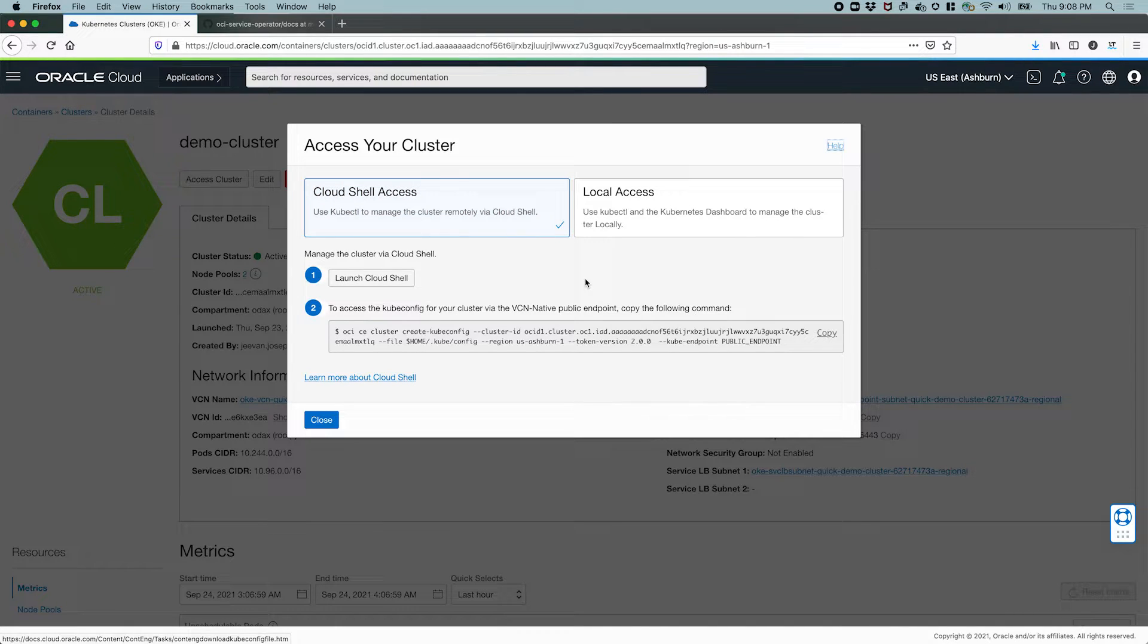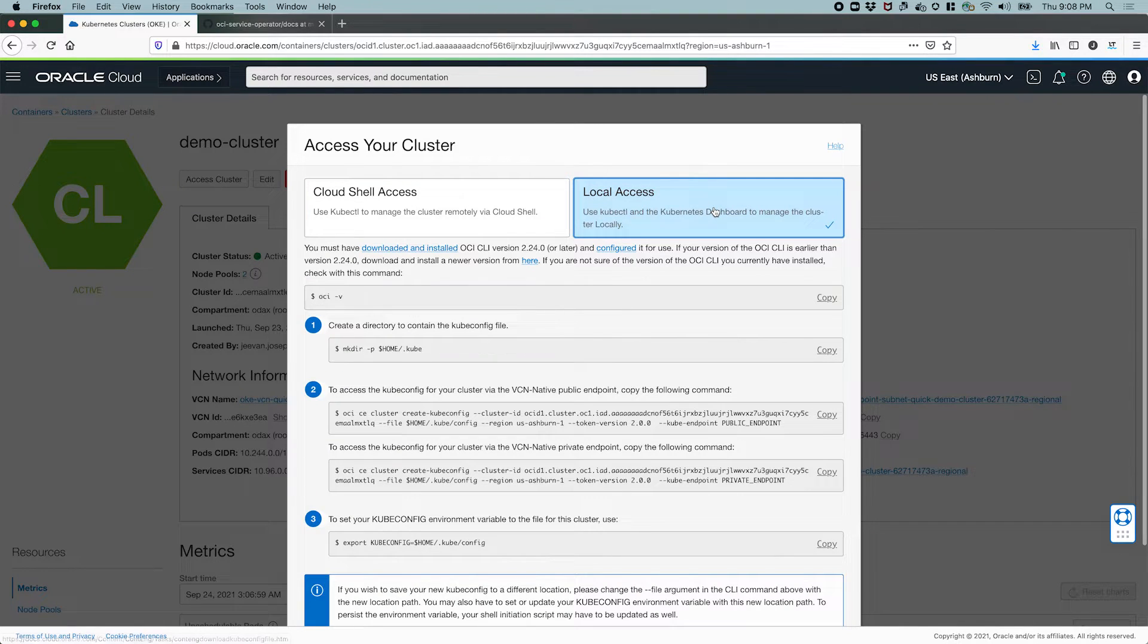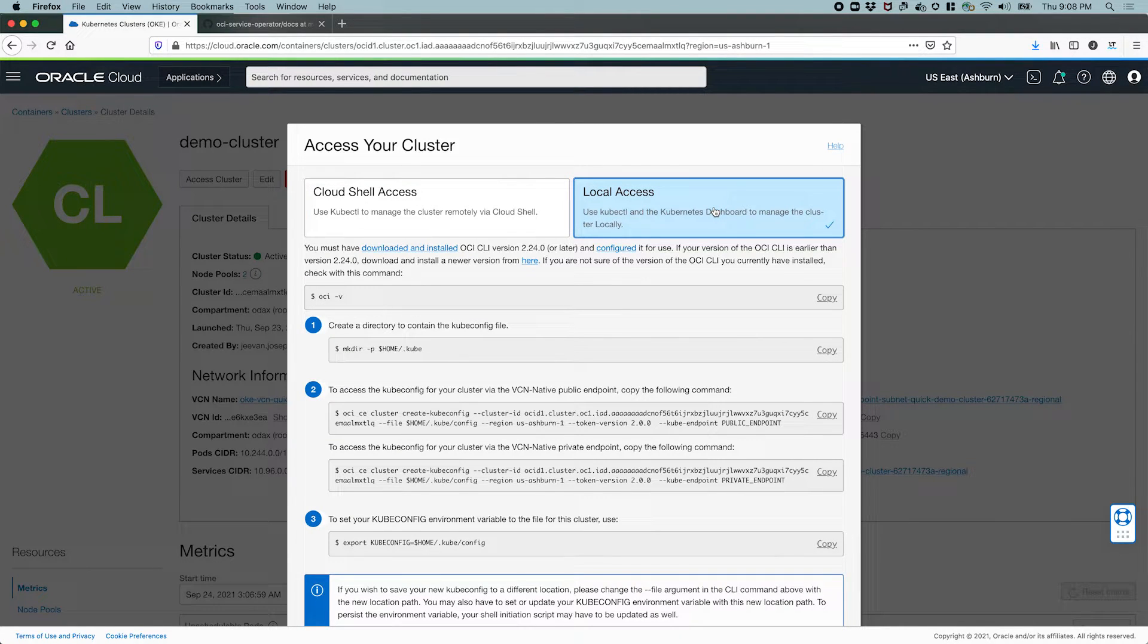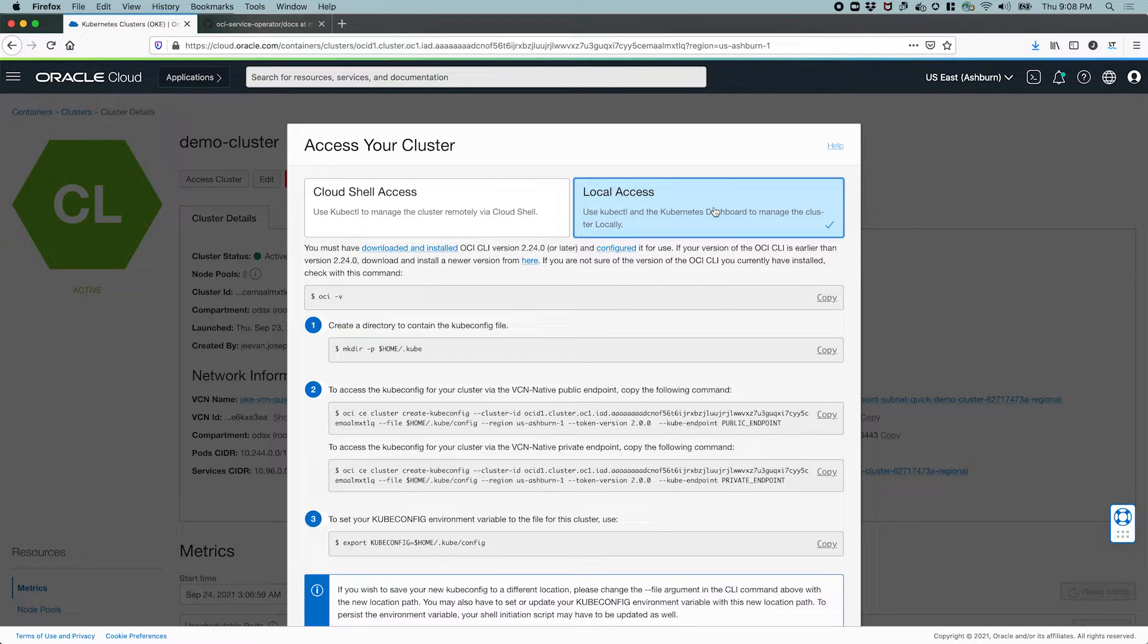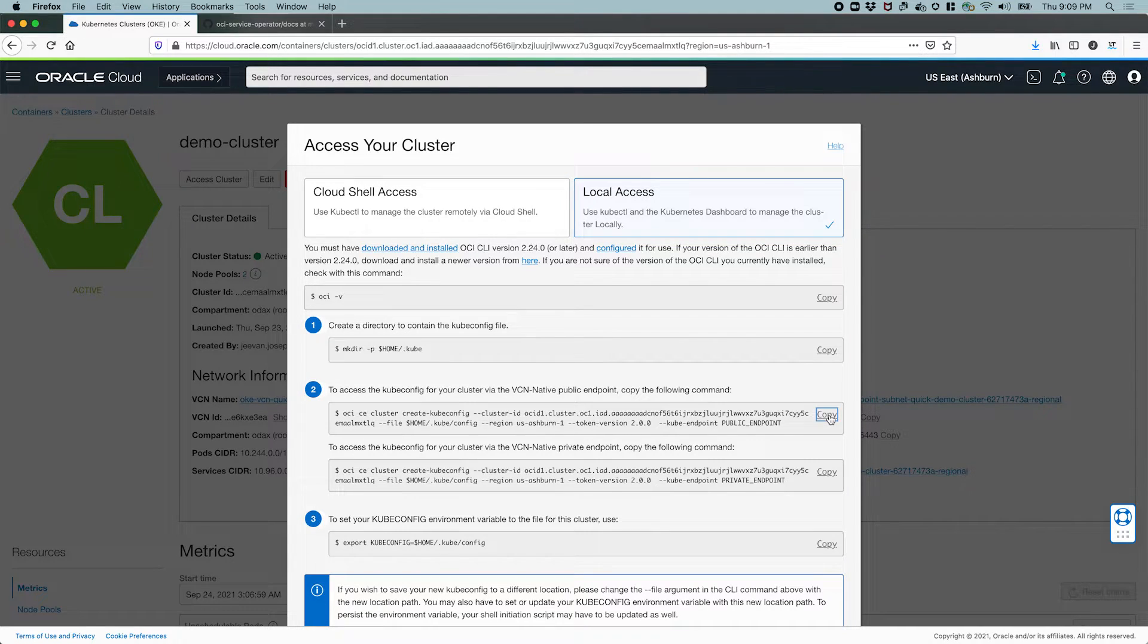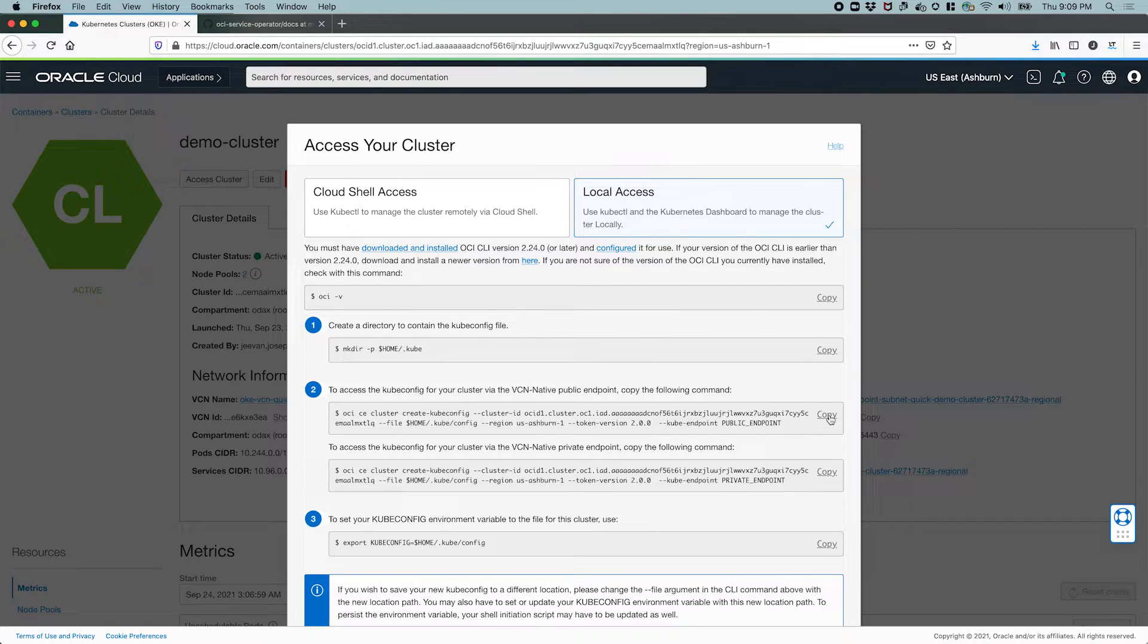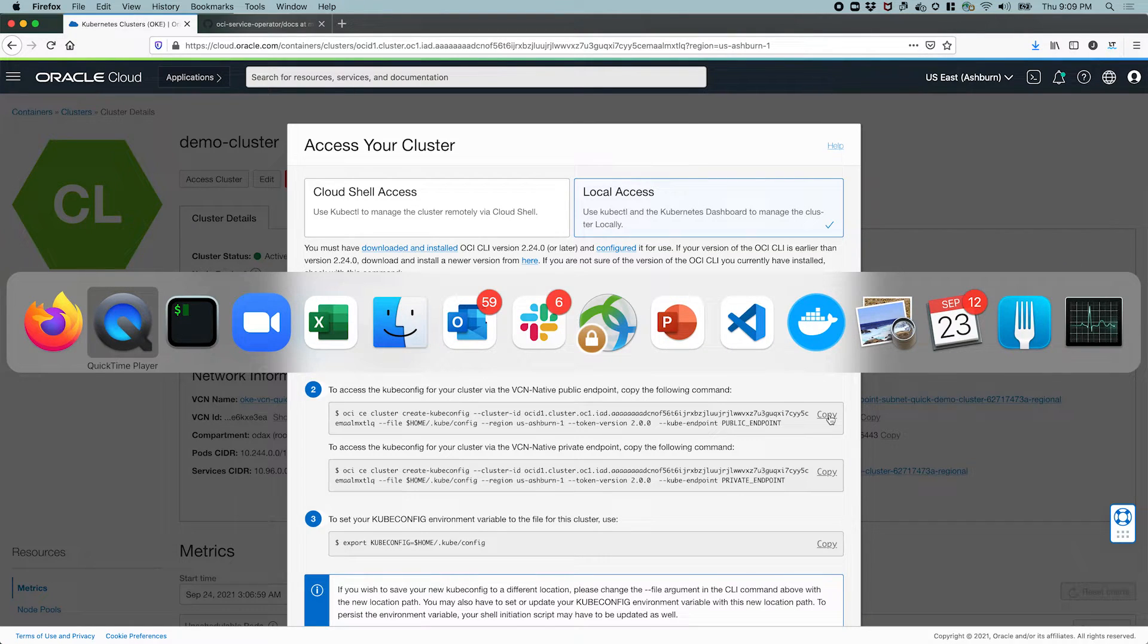There are two ways to access it. The first is using the Cloud Shell, which is a shell environment that OCI console provides within the browser. This is quick to set up, but for this exercise, let's use local access. Here, I need the client-side tooling already set up, which I have. And this gives me an OCI CLI command that I can use to generate the kubeconfig file, which contains the configuration required to connect to the cluster and interact with it. Since I have that copied, let's head over to our terminal and run that.